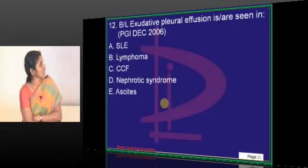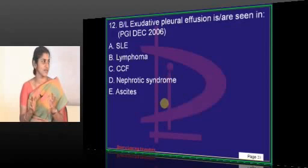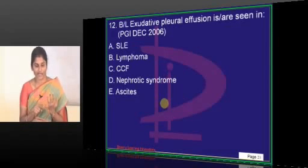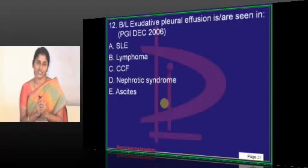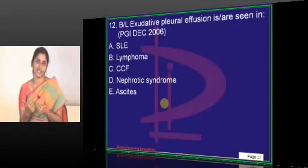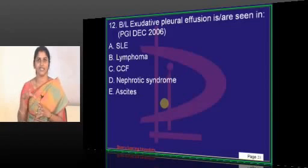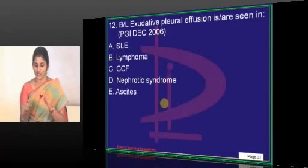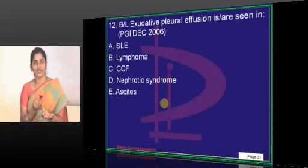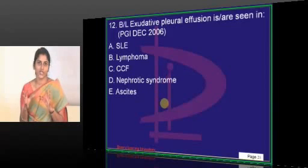Bilateral pulmonary pleural effusion: the question is about exudative pleural effusion. Effusions are classified into transudative and exudative. Infectious conditions, inflammatory conditions, hemorrhagic conditions, post-traumatic conditions, malignancies, autoimmune disorders, and chronic pancreatitis — all these are causes of exudative pleural effusions. Serum pancreatic amylase measurement is part of the assessment protocol for exudative effusion, to rule out pancreatitis.